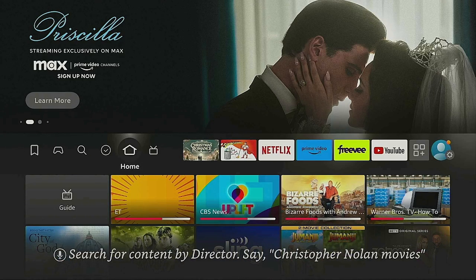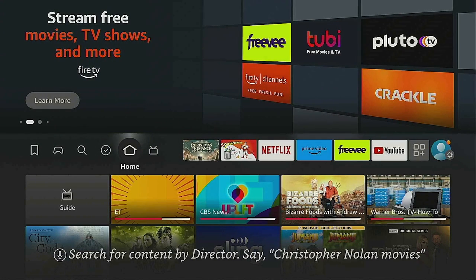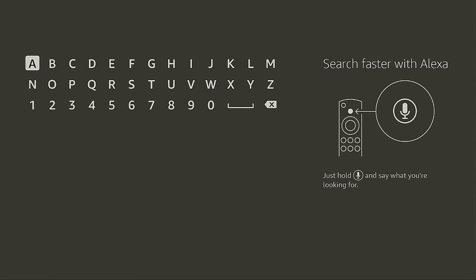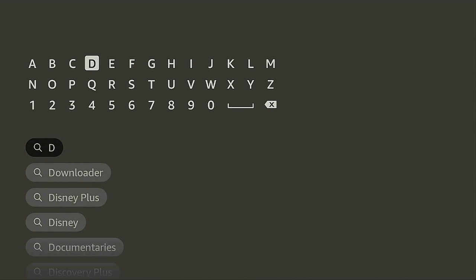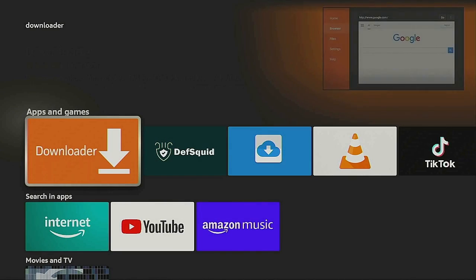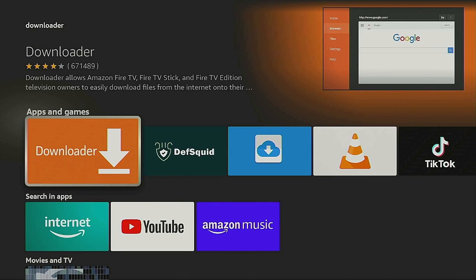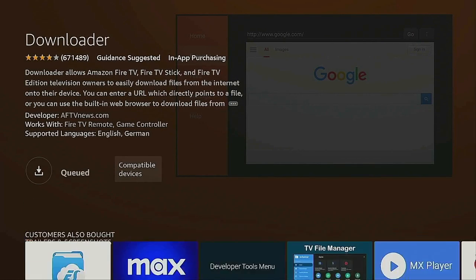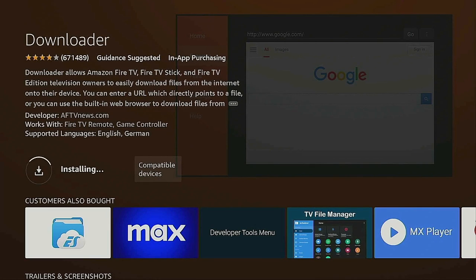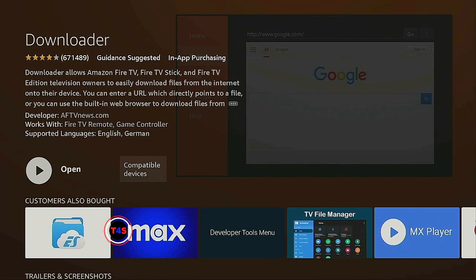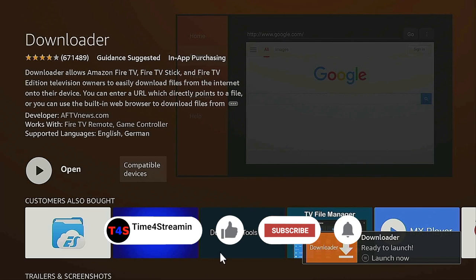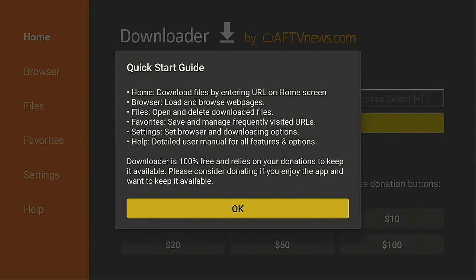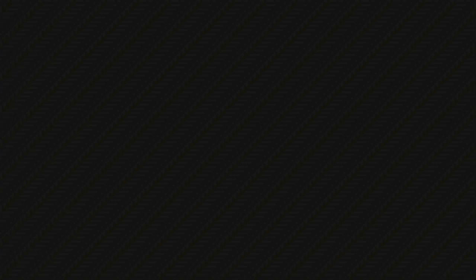Here we are on the home screen of the Fire Stick 4K. Let's go over to the left, go down to Search, and click on it. Type 'D' and let's get that popular app called Downloader — underneath Apps and Games, go ahead and click it. Give it a few seconds to download and install. If you like what you're seeing, click the Like and Subscribe button and ring that bell. Let's open it up, click Allow, then click OK, and click the Home button on your remote.